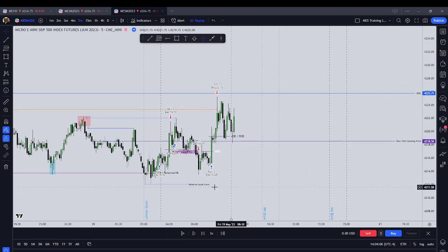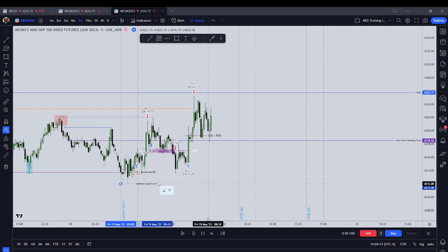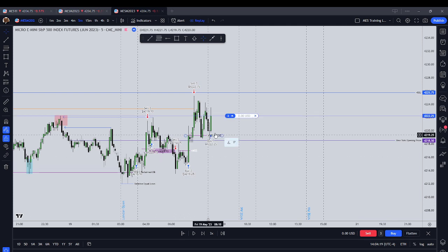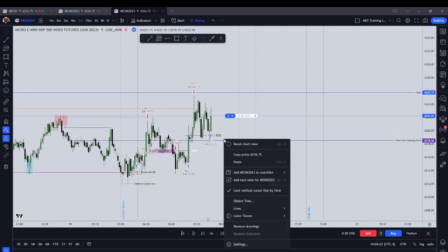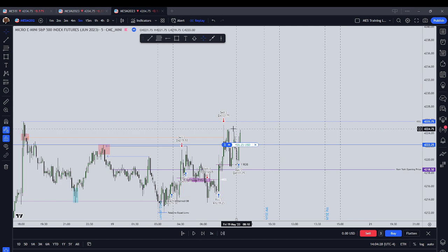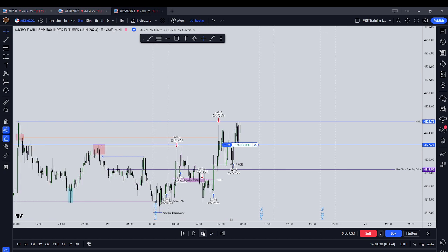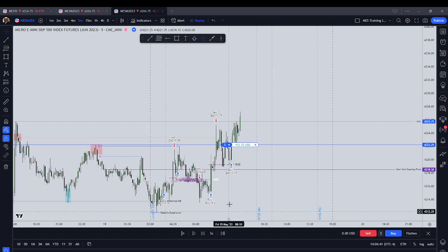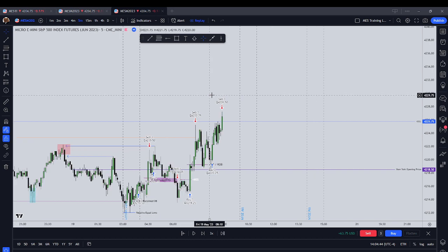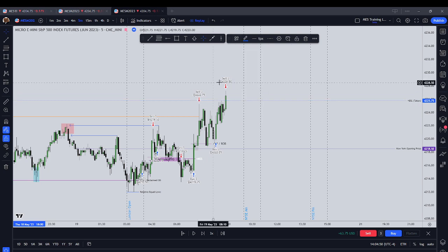Wherever price wants to turn, it could potentially turn at the same level multiple times because it's filling in inefficiency. So now we're going to buy, and our stop would be below this order block. We're looking for buy side to get taken out — we have six highs up there. Price displaces higher and we get our move into buy side liquidity. So now we're out of the trade, and our buy side liquidity was just taken as we come into the New York AM session.